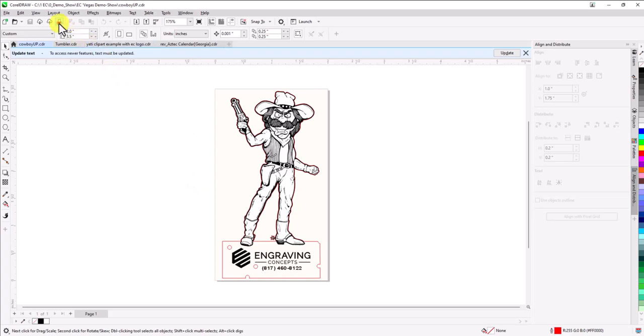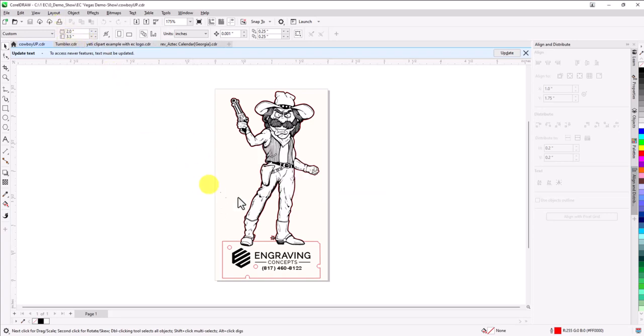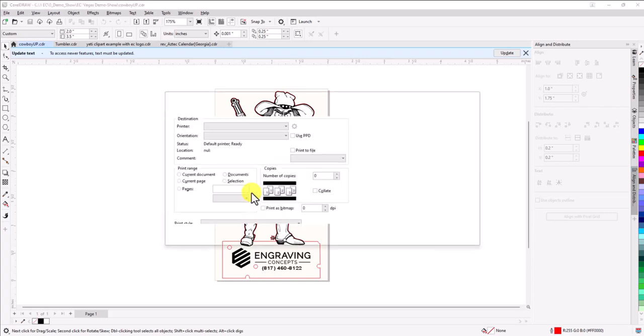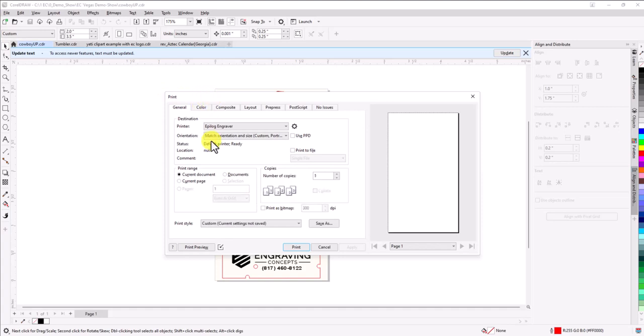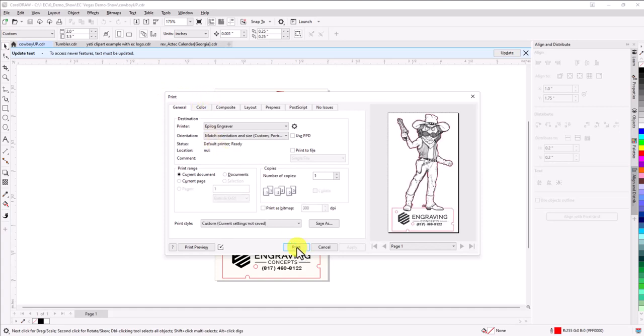All right, so what we're going to do is click on Print. And this is how I like to create my job settings. You can go directly to the Job Settings tab and make new ones, but this is the way I like to do it to get started. That way it's on something that I know I've done before. So I'm going to click on Print.